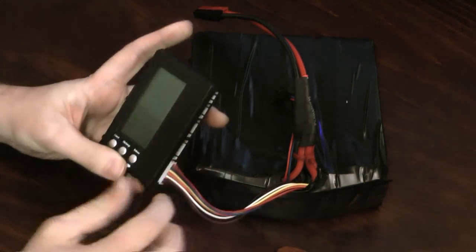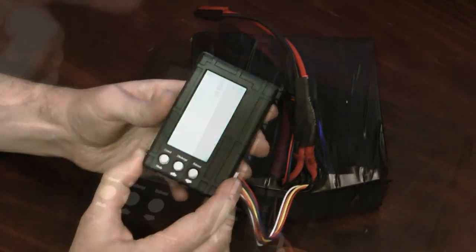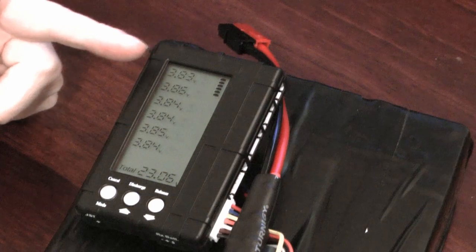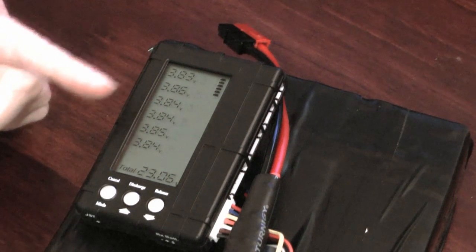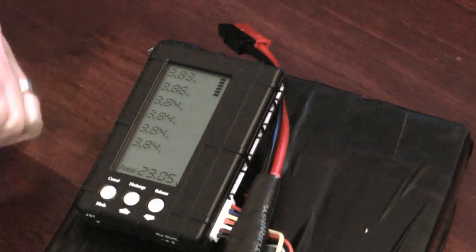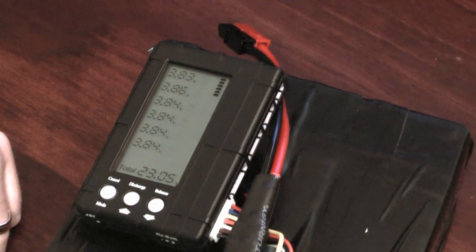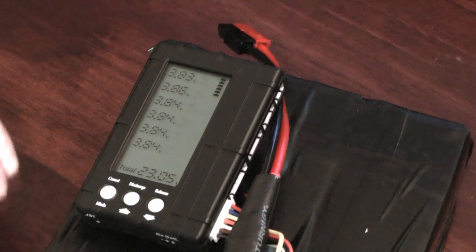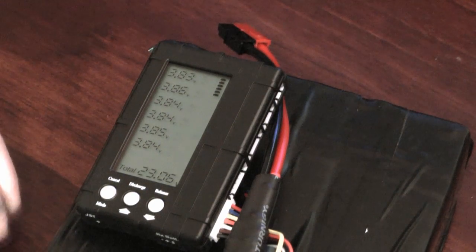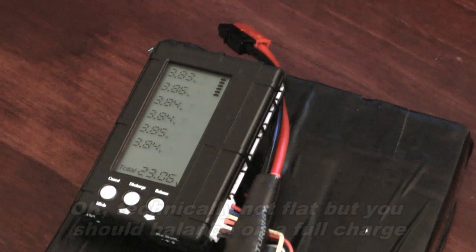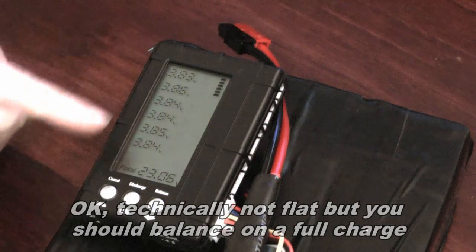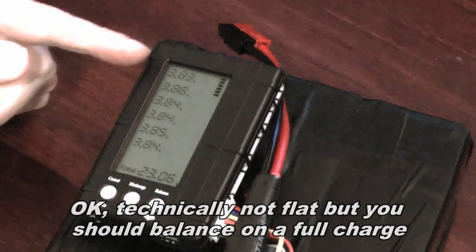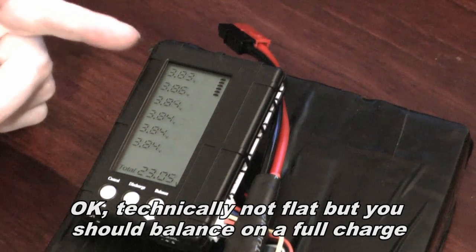Plug that in there. So you can see individual cell levels here, each voltage for each cell and the total voltage of the pack at the bottom. So this 24 volt pack is pretty flat, it's reading only 23 volts at the moment but even so you can see that the cells are all still fairly well balanced.